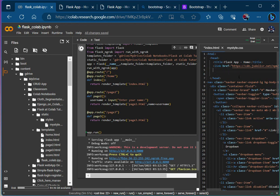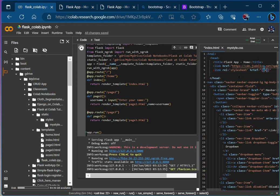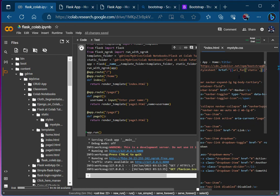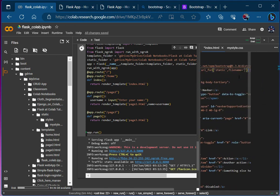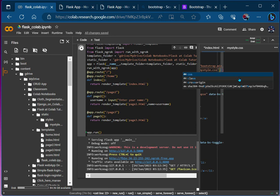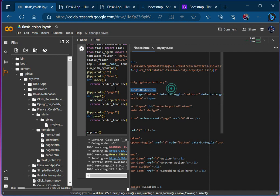Let's apply the CSS link. Write 'link rel=stylesheet' and give the href using 'url_for' with the static endpoint. Under this, pass the filename — the file is under the styles folder, so give 'styles/mystyle.css' as the filename. So what we have done is url_for('static', filename='styles/mystyle.css'), which will target the styles folder and then mystyle.css.